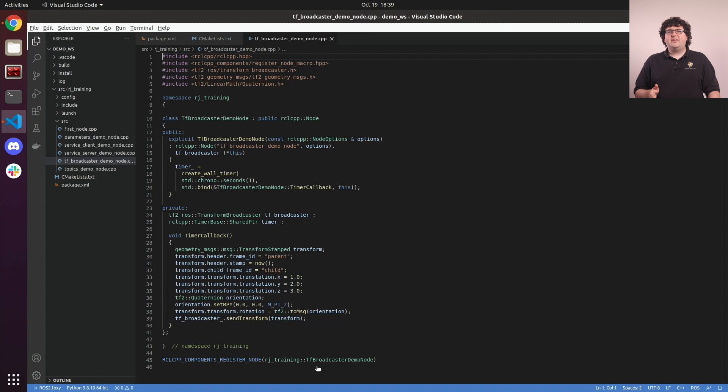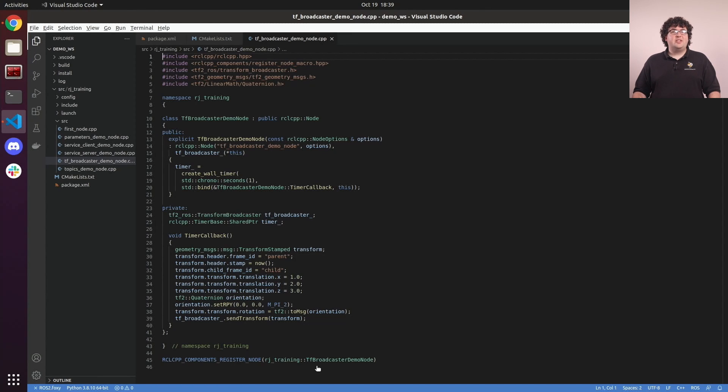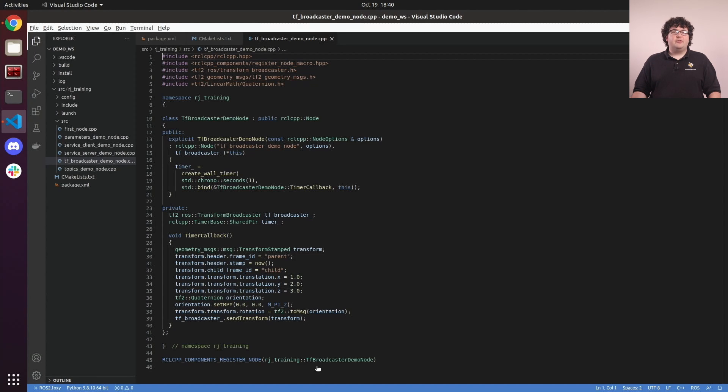Here, we've basically written our own static transform-broadcaster that sends the same fixed transform at a constant rate. Normally, if we have a node that wants to broadcast transform data, we'd be building the transform dynamically from some other data source.